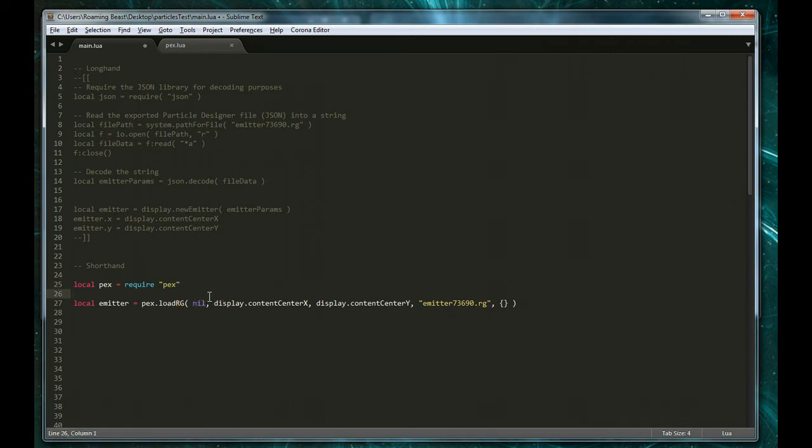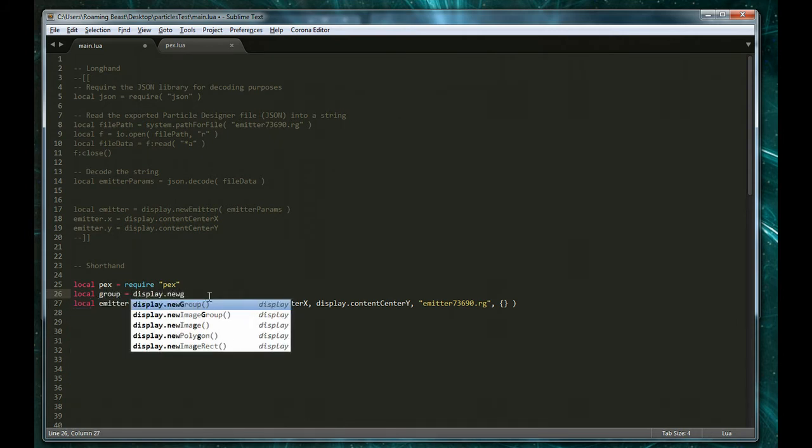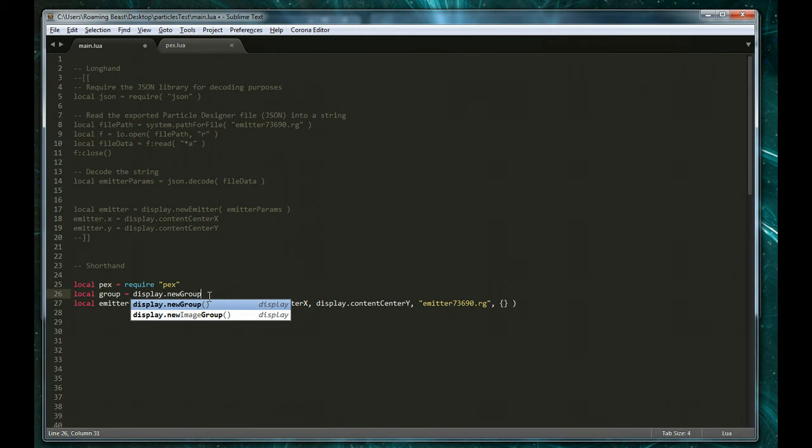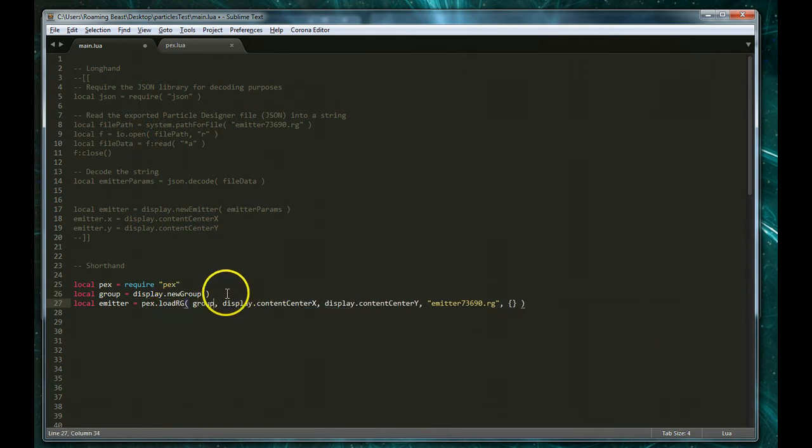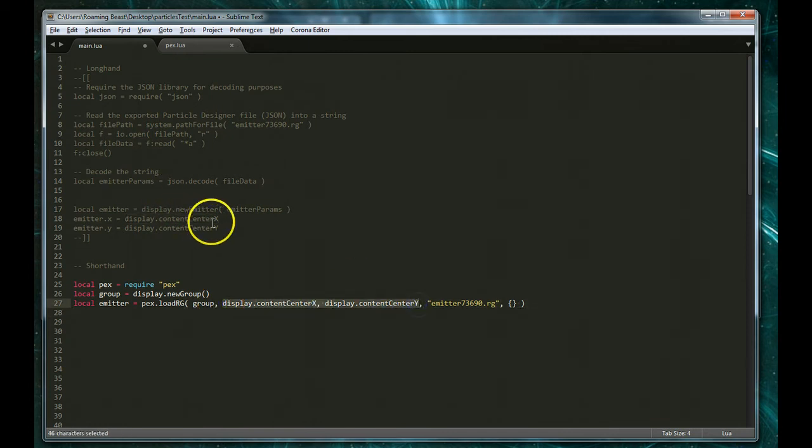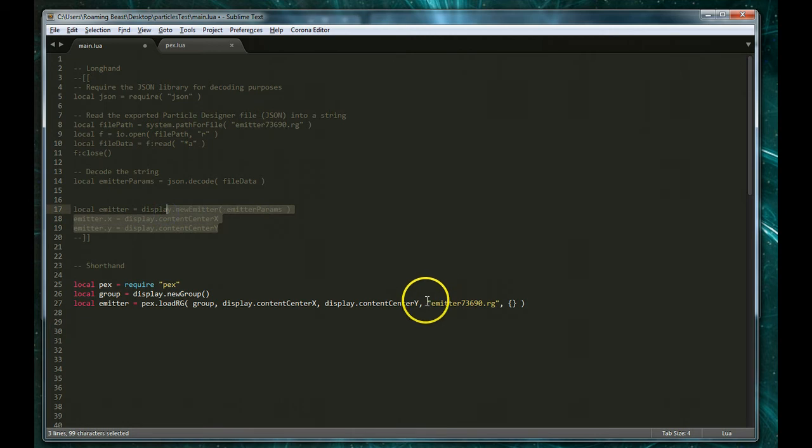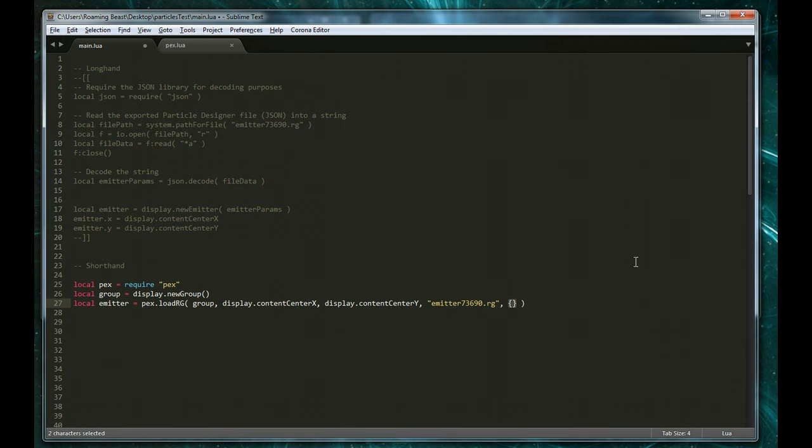We could do this and then we pass in group, we could have called it anything. And we're going to place it in the center of the screen just as we did in this example. And then we simply pass in the name of the emitter and the last argument here is an empty table, which is it's possible to pass in additional parameters to the emitter and to change all of its properties.